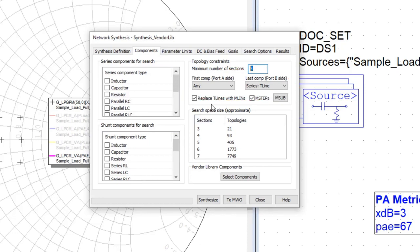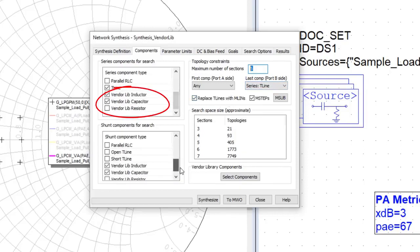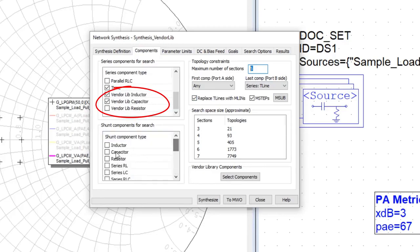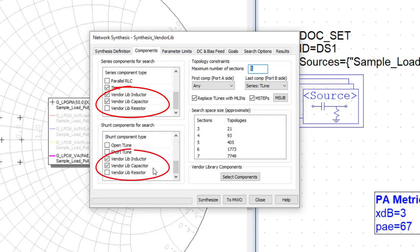Now the change in V15, where before in the first release we just had ideal components in either a shunt or series configuration, we've now added the ability to select components from the vendor library.